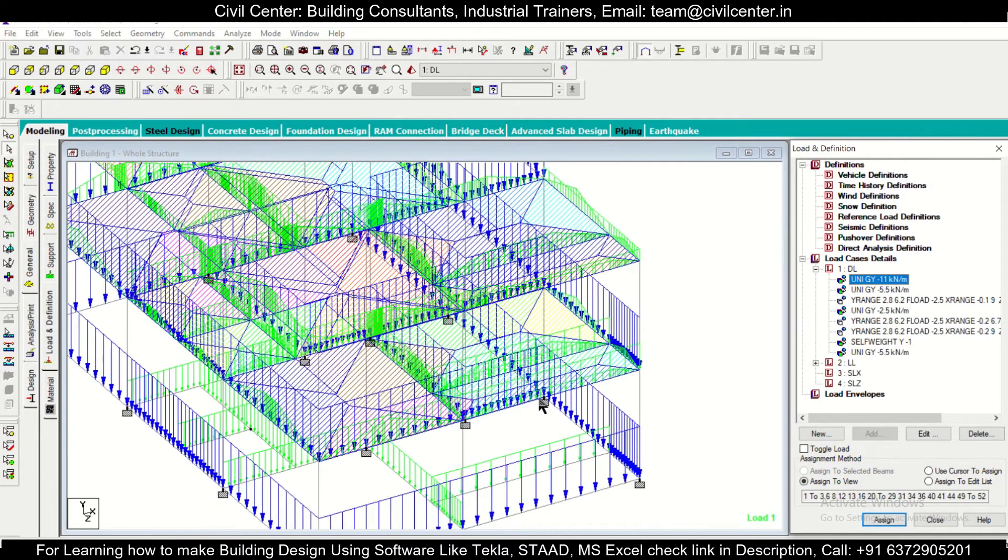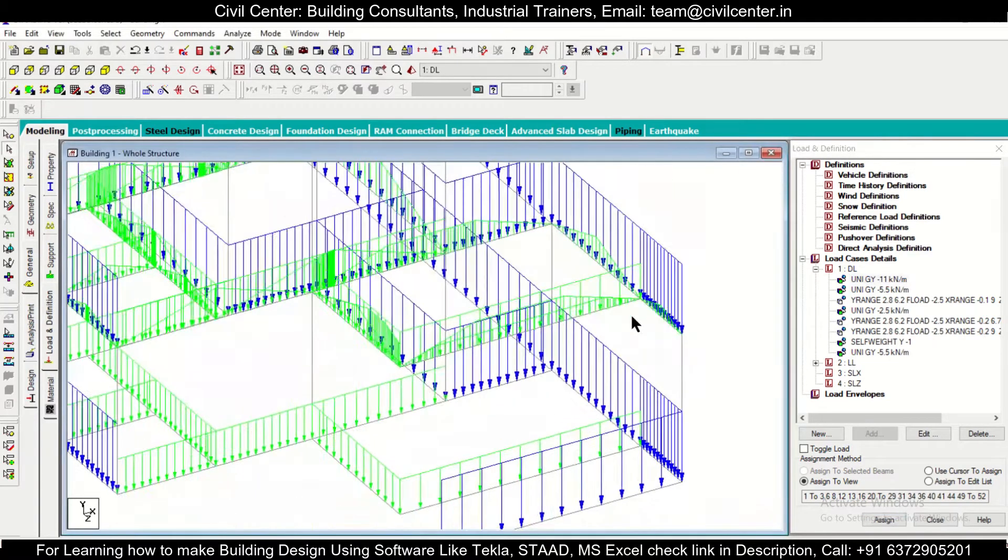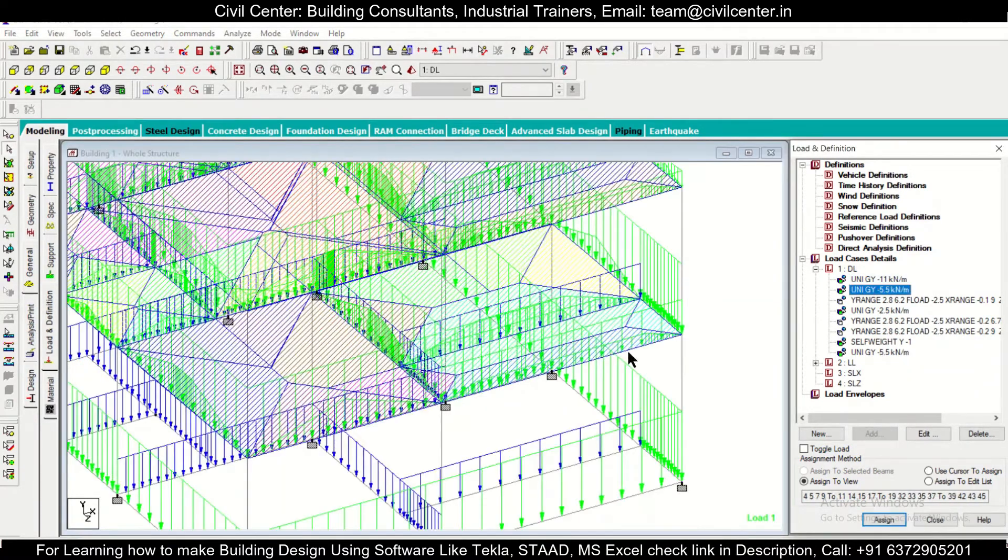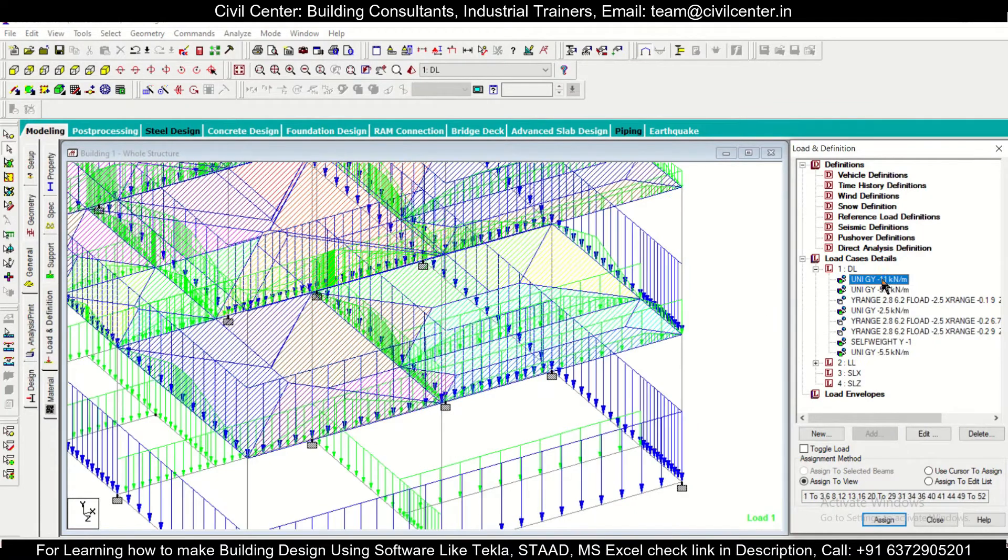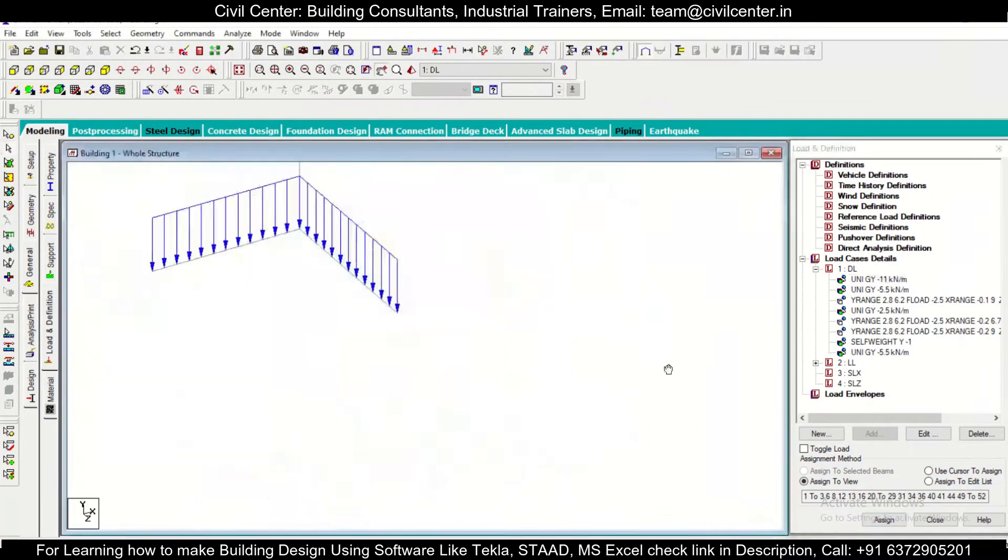And the 11 is not showing right now. So like this you can change the particular value of the loads in the STAAD software.